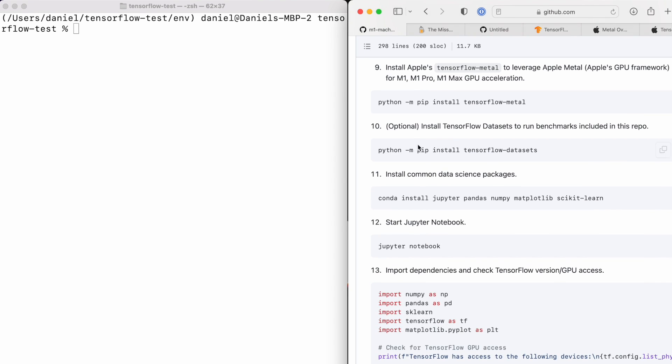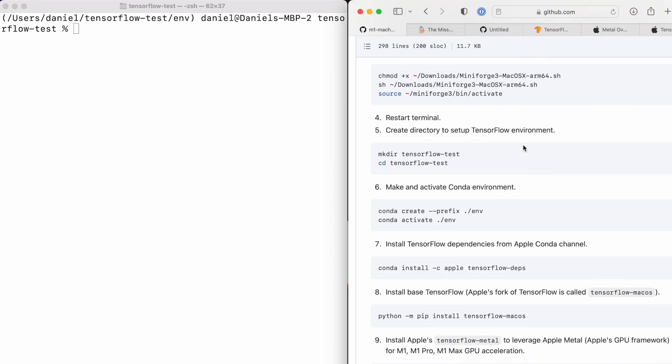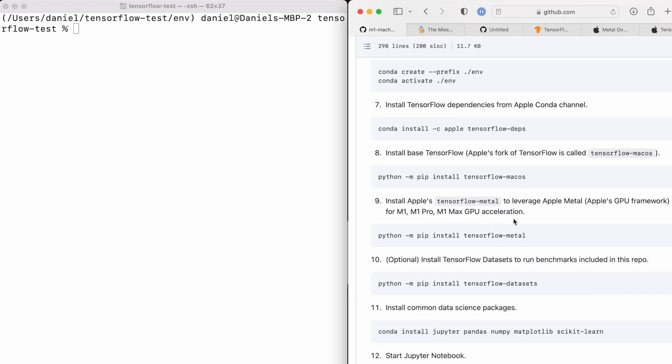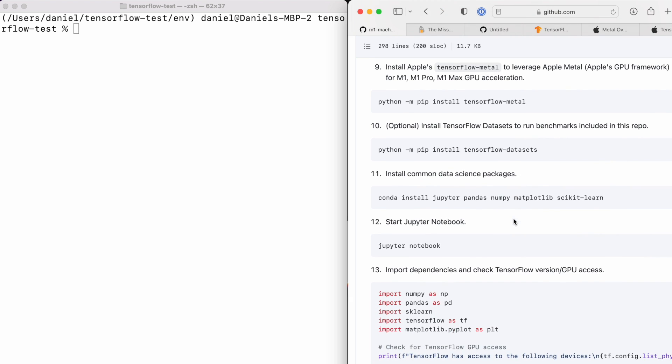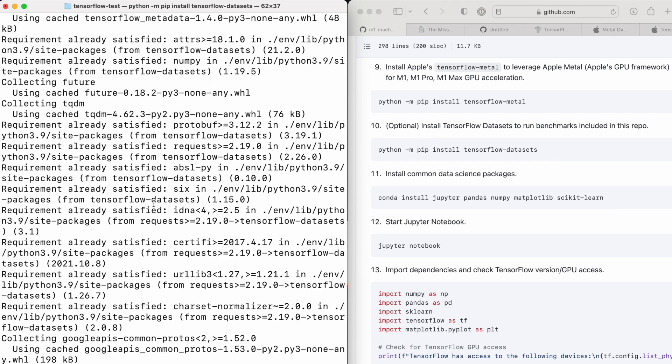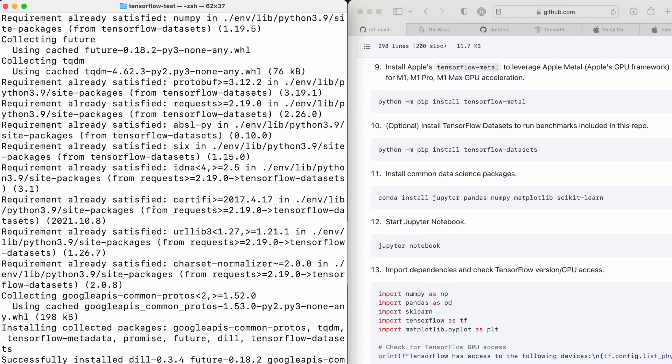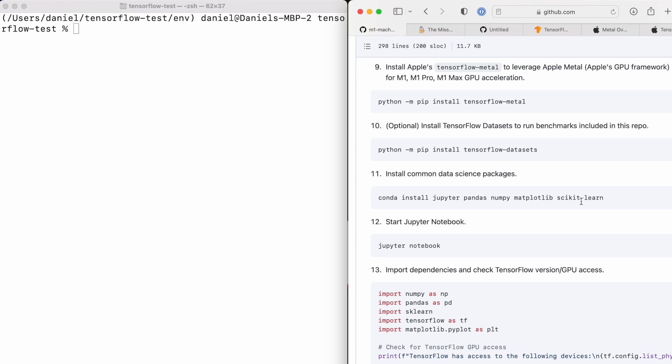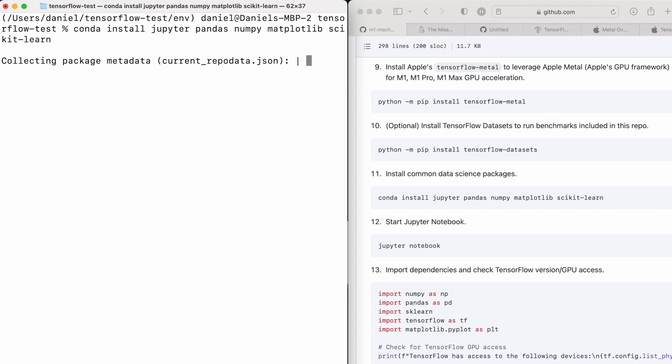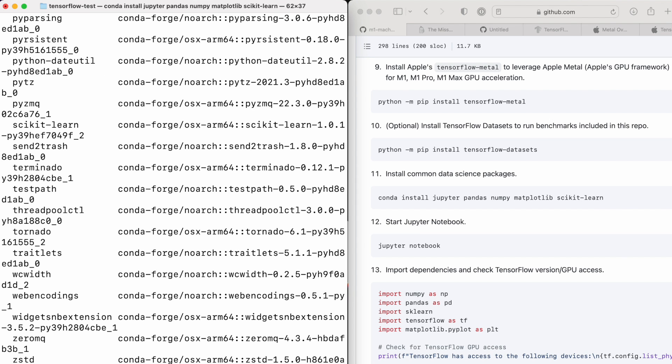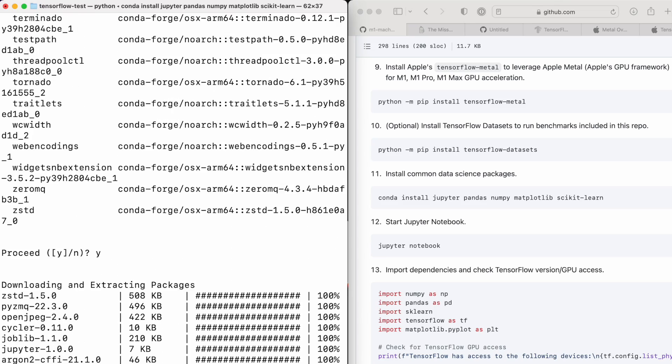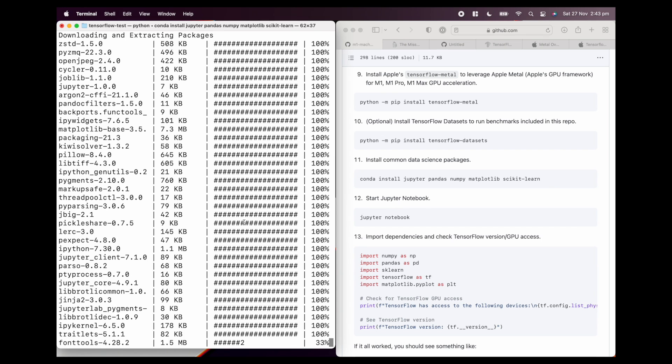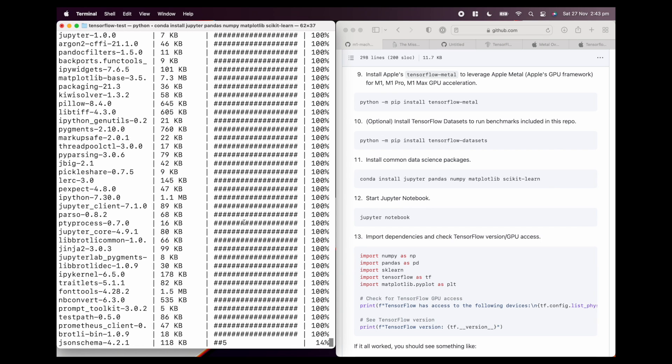Finally, if you want to install TensorFlow datasets and run the benchmarks that are included in the repo, I'm going to have another video going over the M1 machine learning test. You can install tensorflow-datasets. That'll give you access to a whole bunch of different datasets packaged within TensorFlow. We'll clear that. And then if you want to install some standard common data science packages, you can run conda install. This is going to install Jupyter for Jupyter Notebooks, pandas, numpy, matplotlib, and scikit-learn. I use these almost every day. I'm going to speed this up as well.